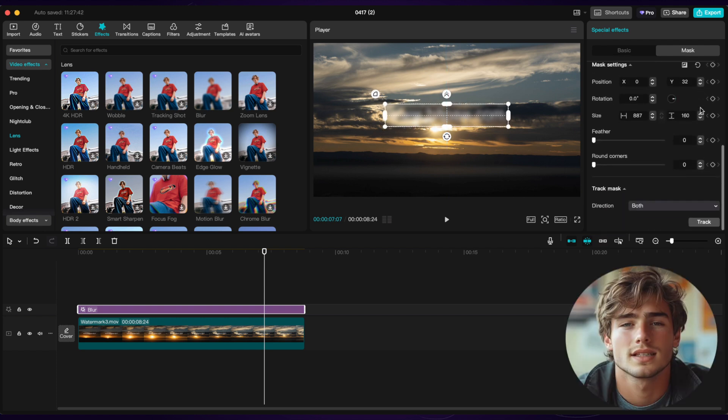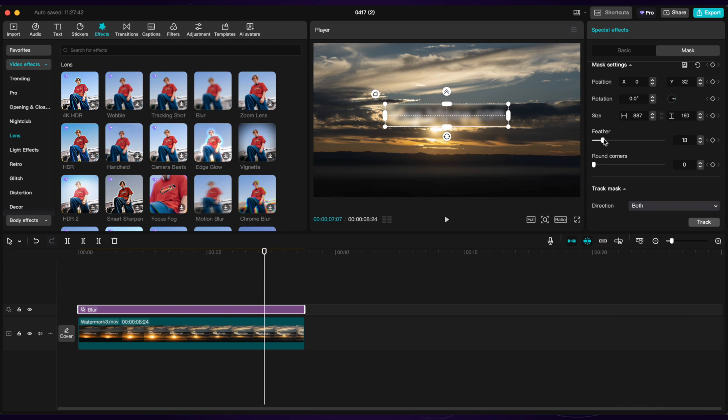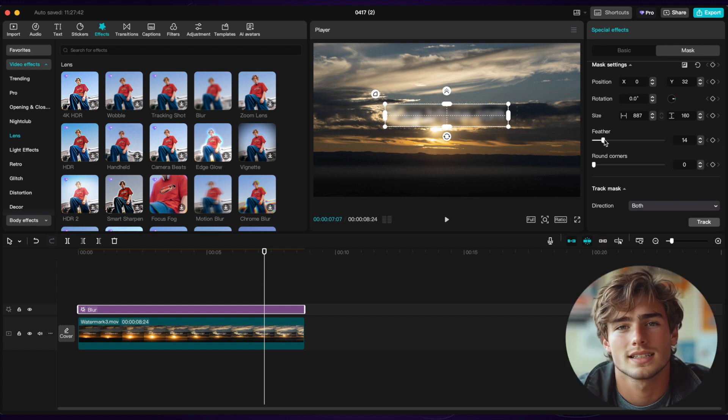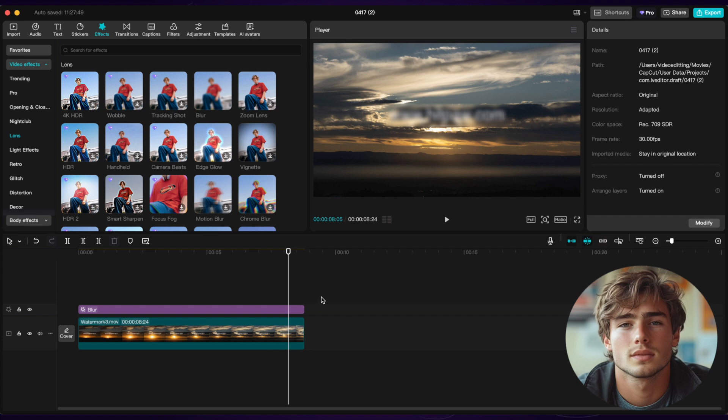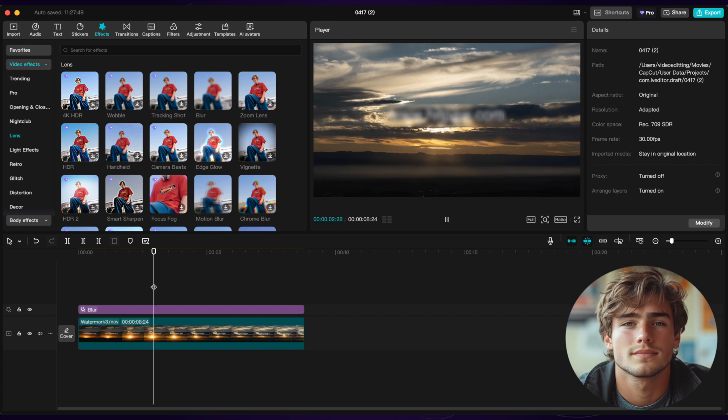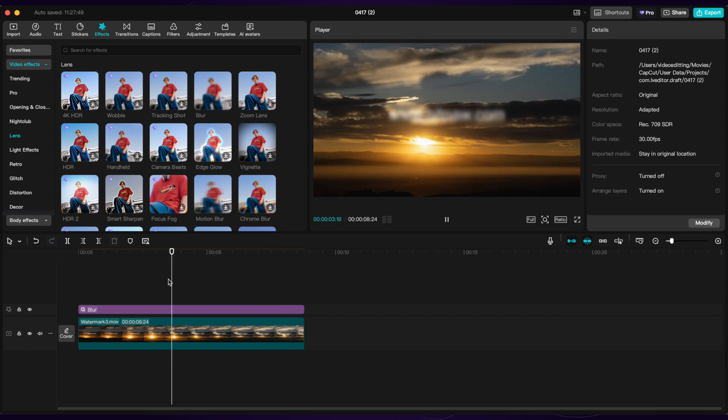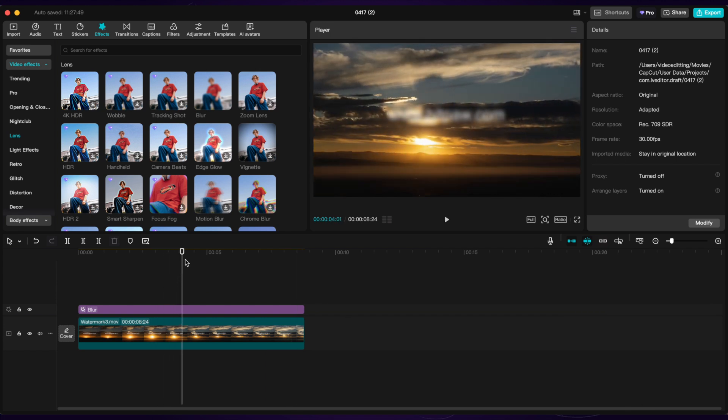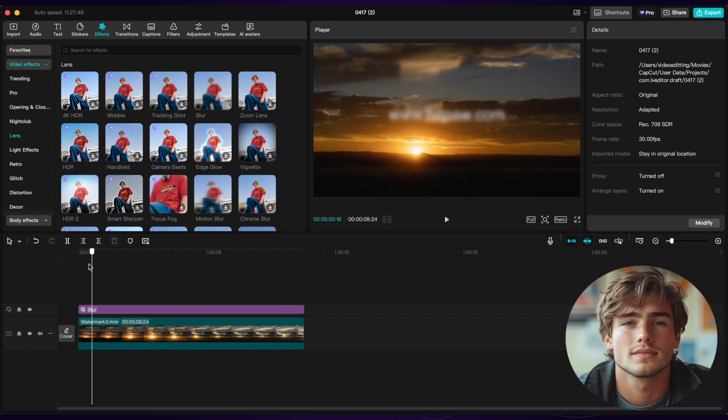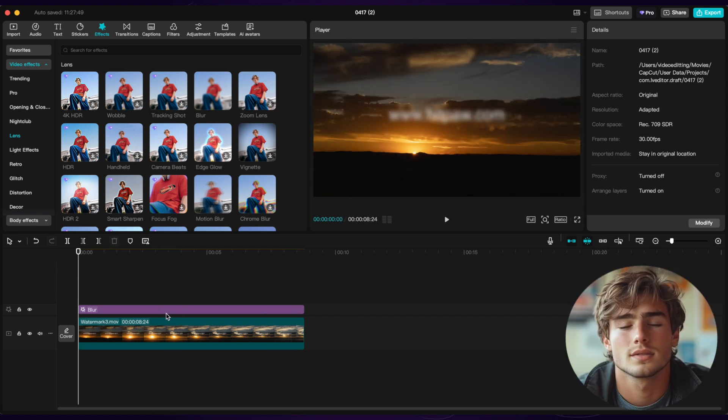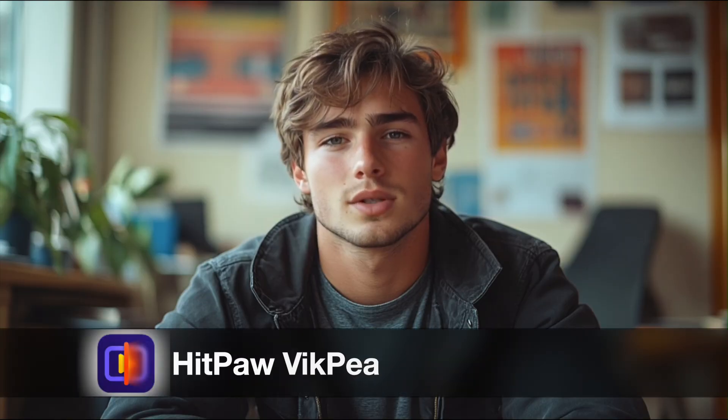And we can adjust the feather. Here you can see there is a blurry rectangle area to cover the watermark. It works, but there are still some traces. So we try method two.